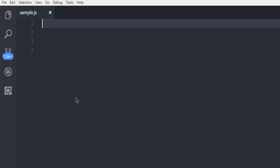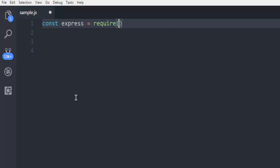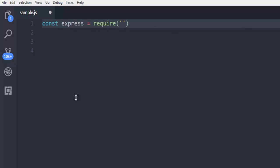Now let's start writing our code. First, create a constant named express and assign it to the express module.